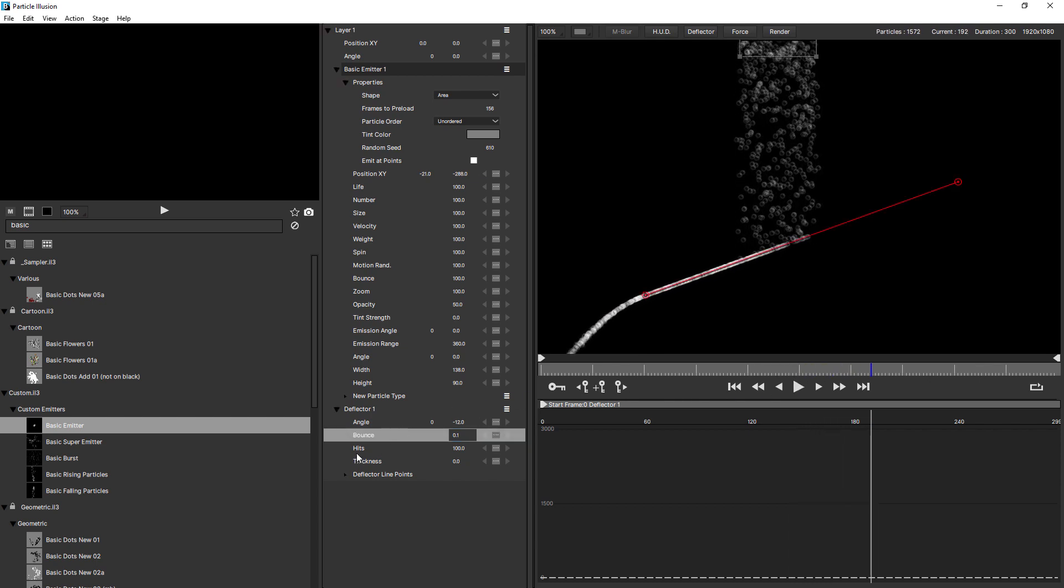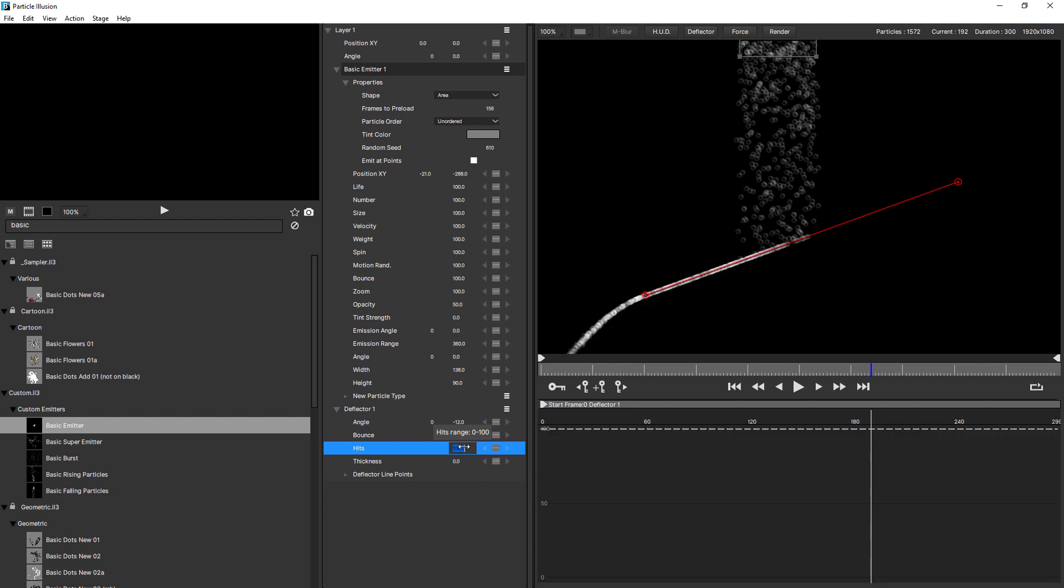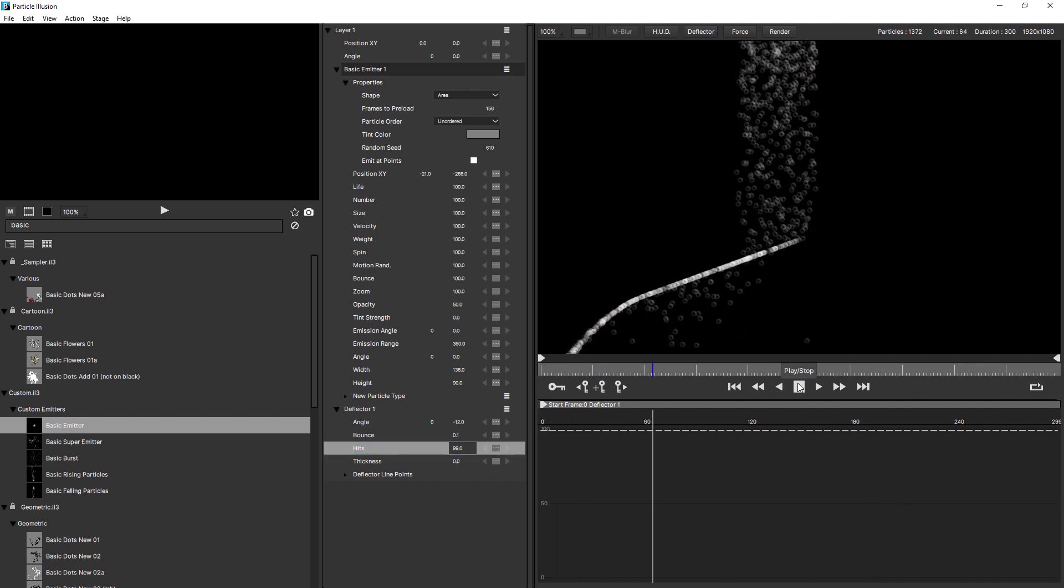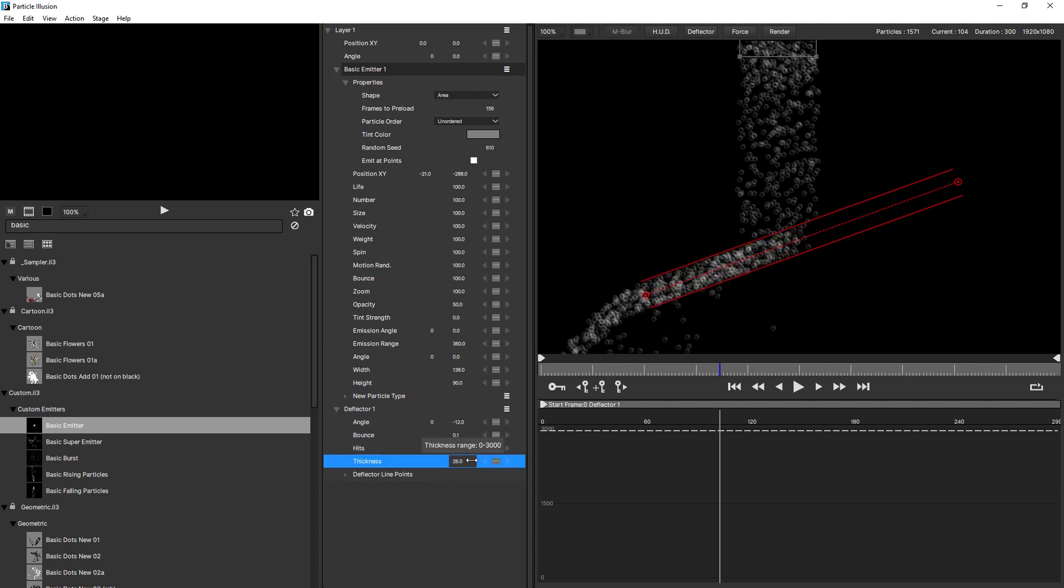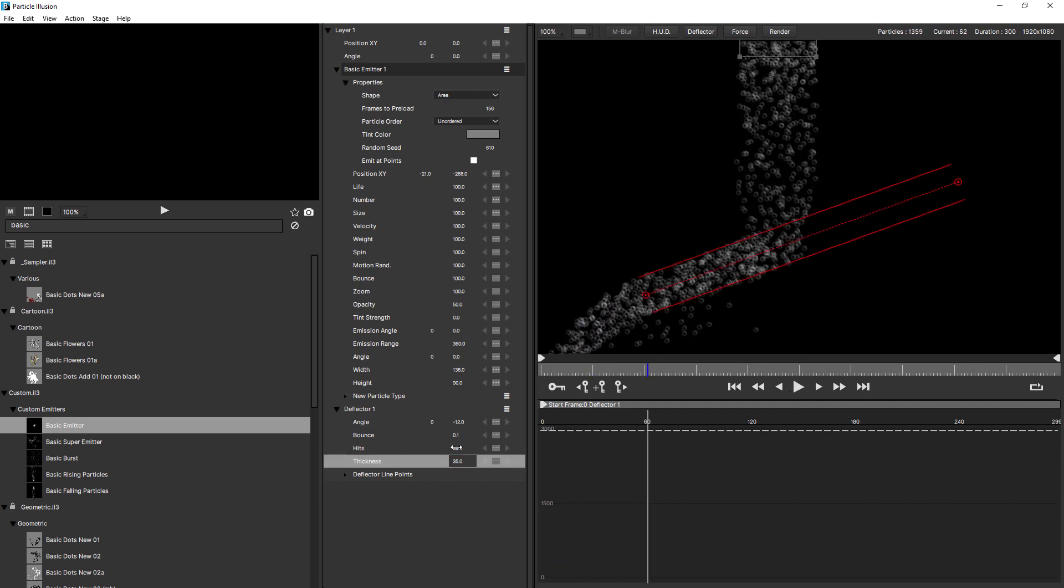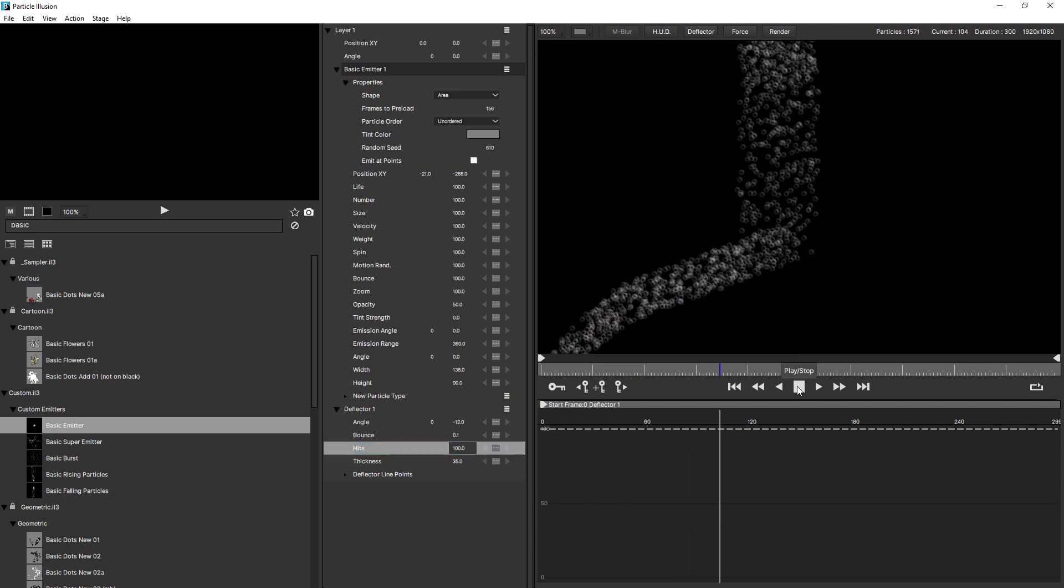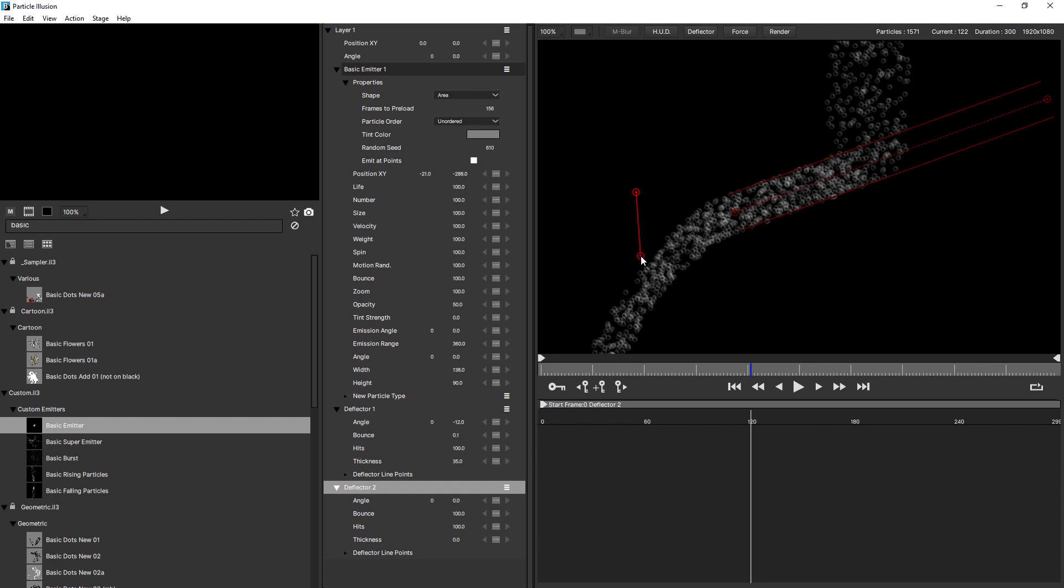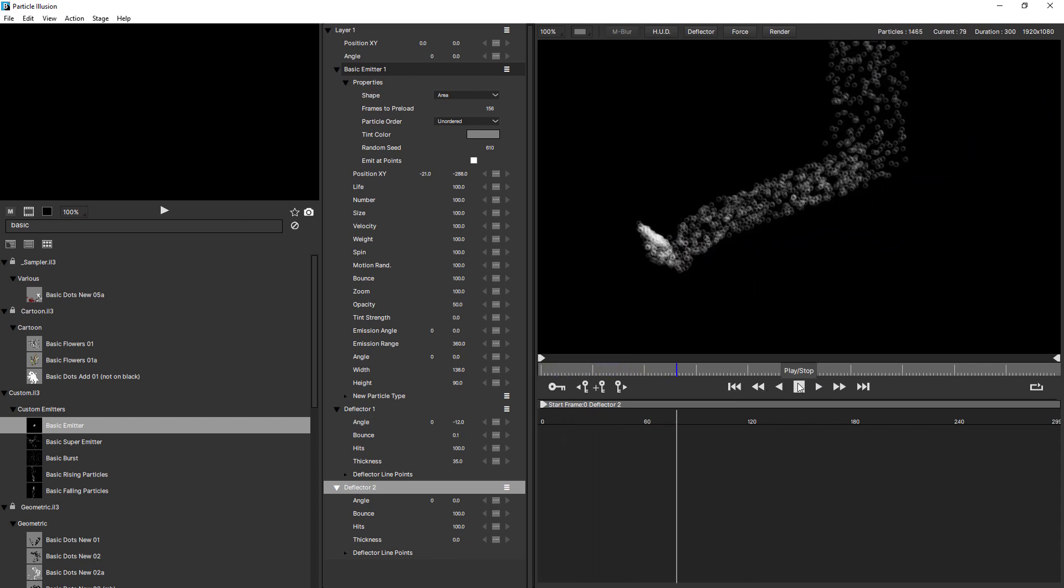And if you did want some of the particles to fall through, you can control that using the hits. At the moment, it's set to 100. So no particles are falling through. But if you wanted to make it a little more porous, just drop that setting slightly. And some of the particles will fall through. Let me just make that 99. So that gives it a slightly more porous effect. Use thickness if you want to make it appear as if the particles are hitting a plane. This is also useful for creating pipe-like effects. I'll just bring my hits back up to 100. And you can create multi-segment deflectors. Just going to click again, click on the stage, click, click, and then double click to accept. And you can use a number of different deflectors to really control the flow of your particles, just like you can with forces.